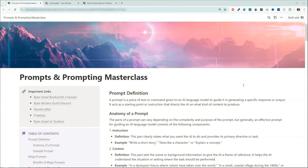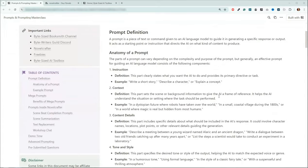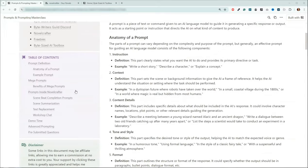A lot of us started using the LLMs early. We didn't have these cool tools like NovelCrafter, so we had to do it the old-fashioned way — and that was like a year and a half ago. It feels like 10 years. So just a quick overview of what we're going to cover.